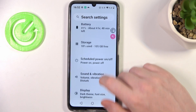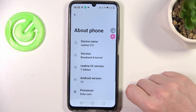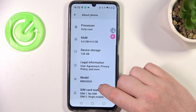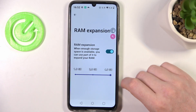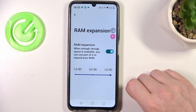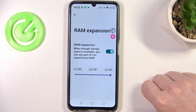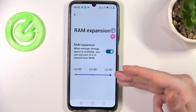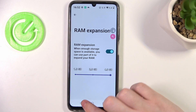Then go back again and scroll all the way down inside the settings to enter About Phone. There's the RAM memory and we can enable RAM expansion and also increase it right here. This may fix your problem but it may also cause different problems, so if it helps you then leave it be — if not, make sure to disable it.